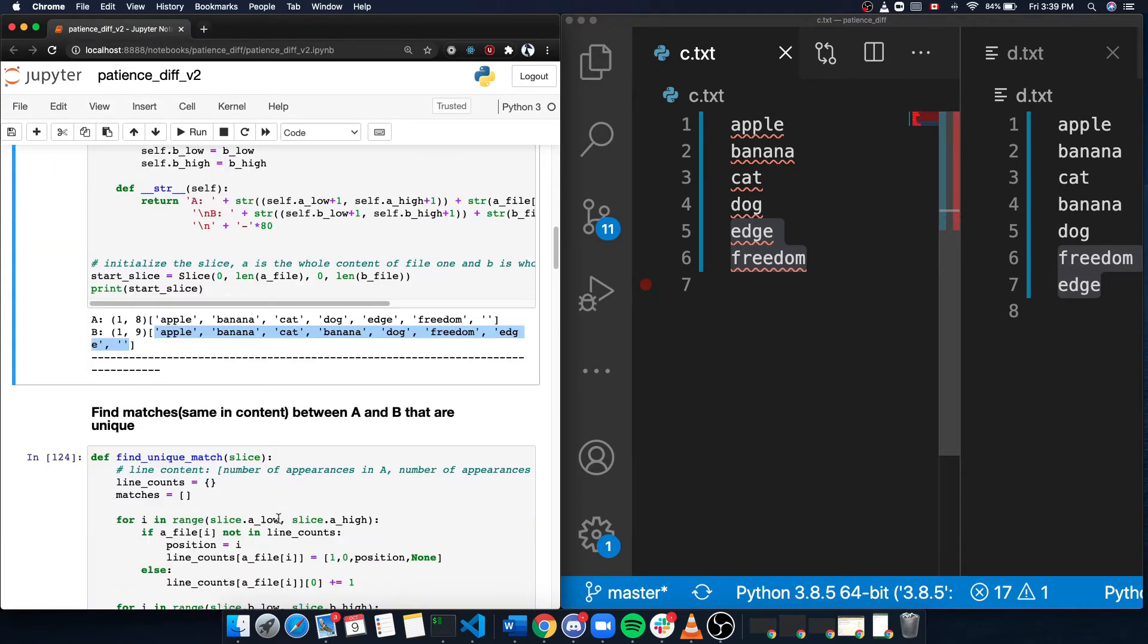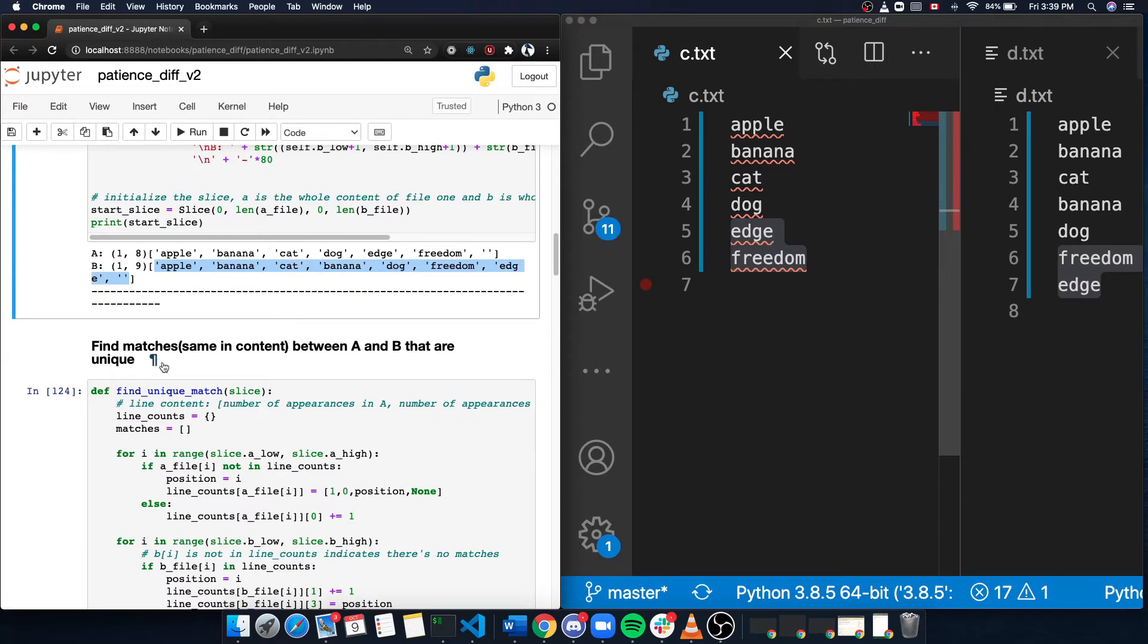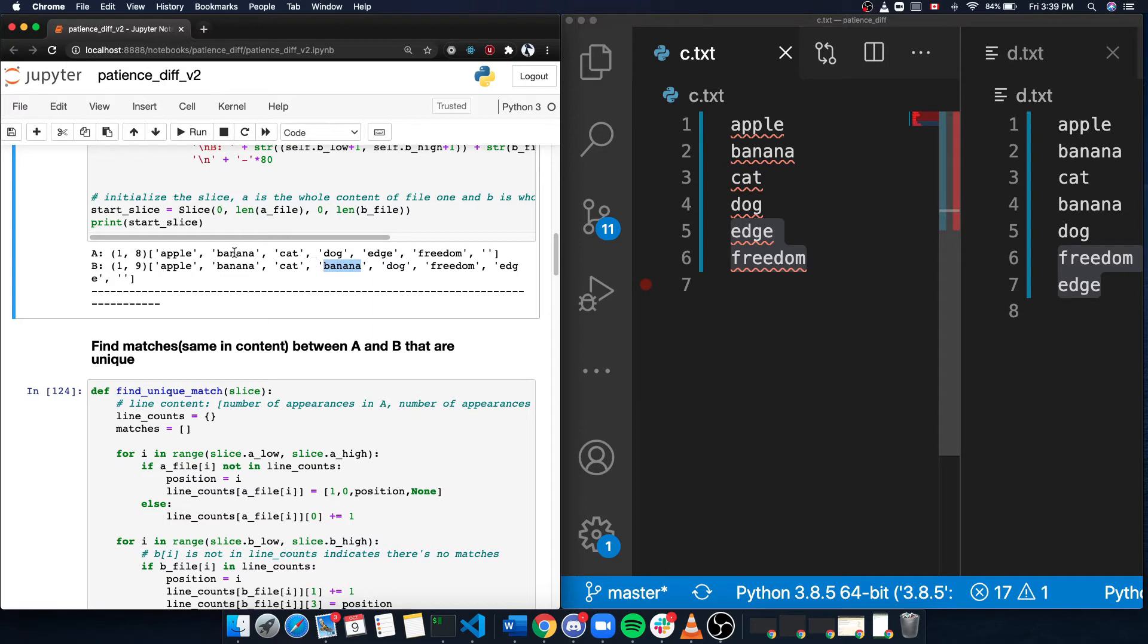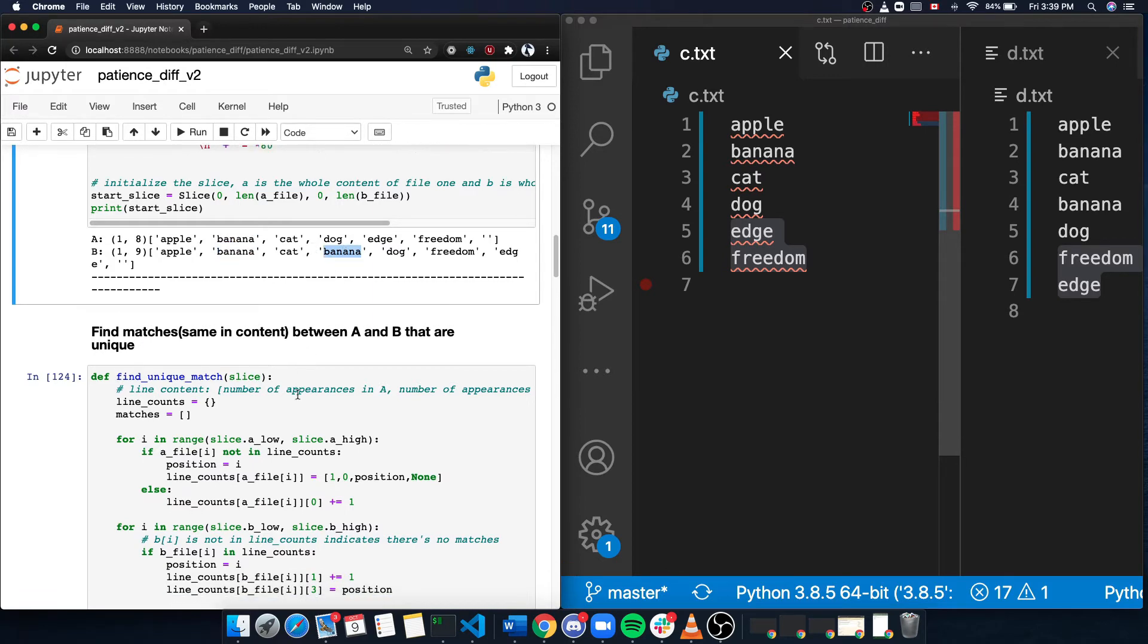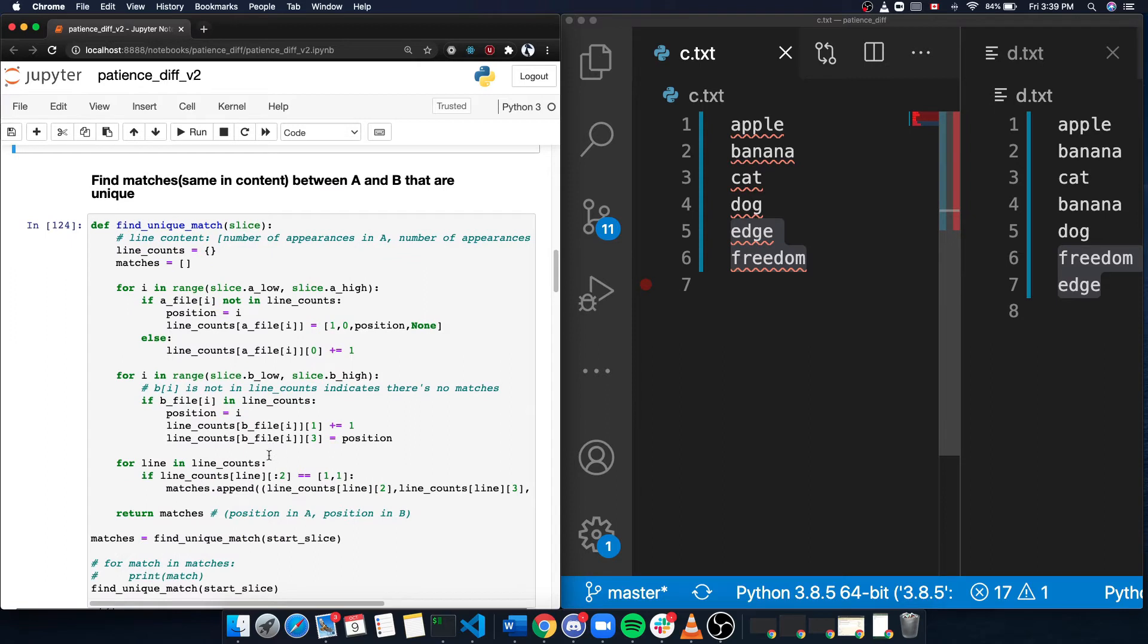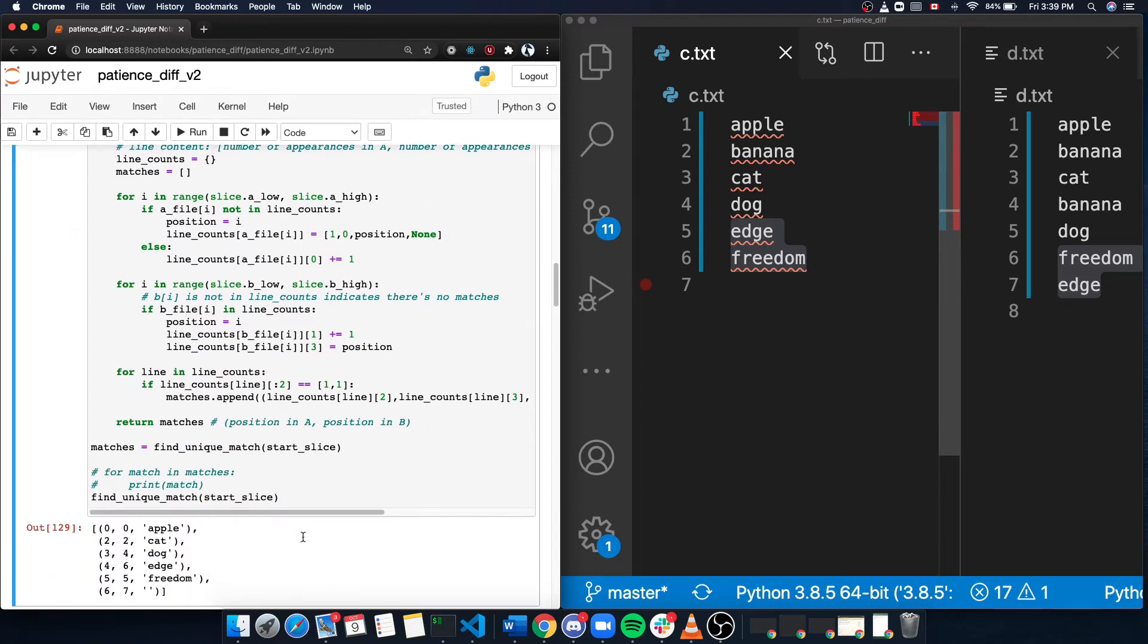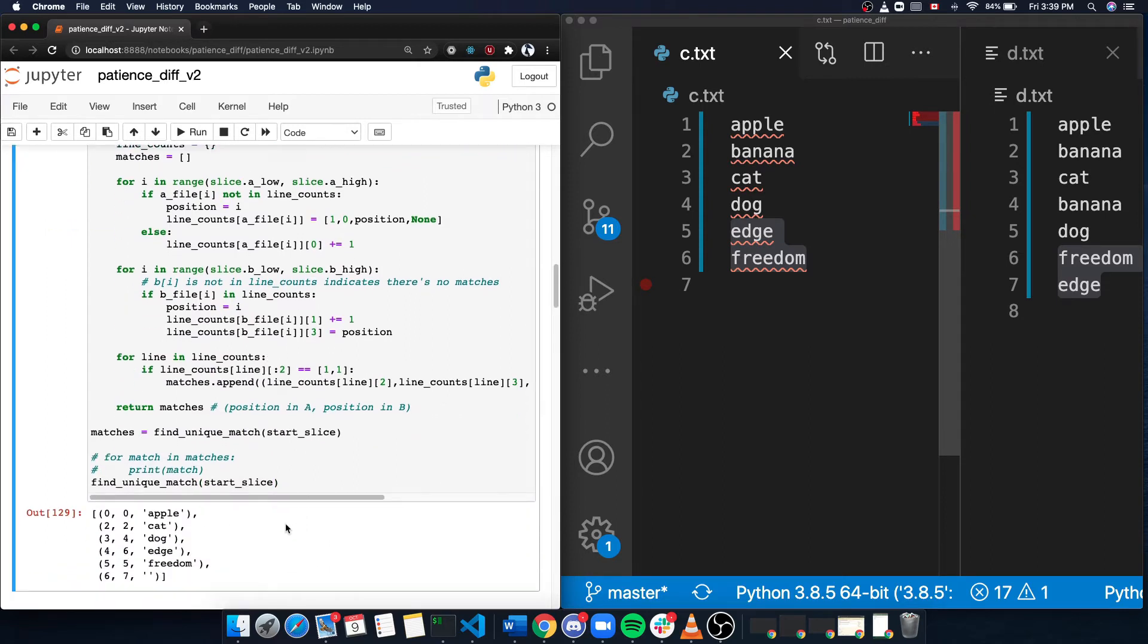And the third step, we will find matches in content between A and B that are unique. The keyword is unique here. So for example, banana wouldn't be matched with the banana in block A because there are two bananas. And now let's see the result. So as we can see, we have apple, cat, dog, edge, freedom, and the last empty line.